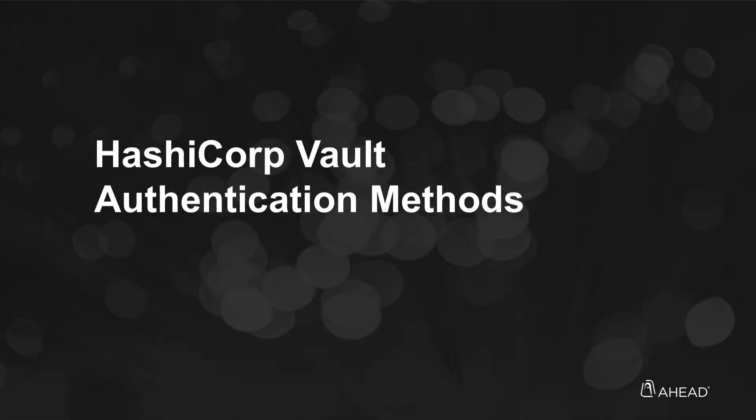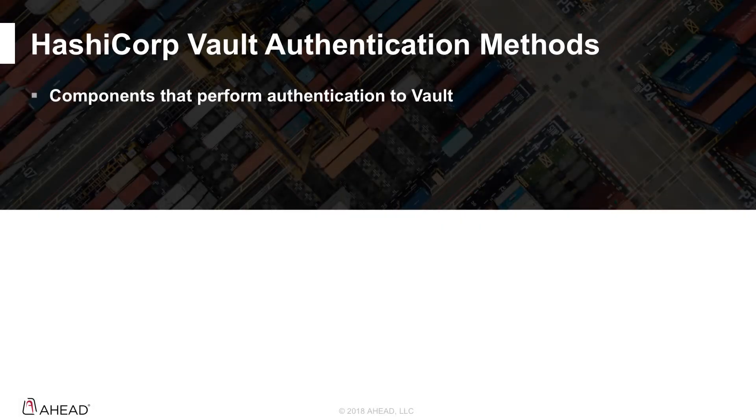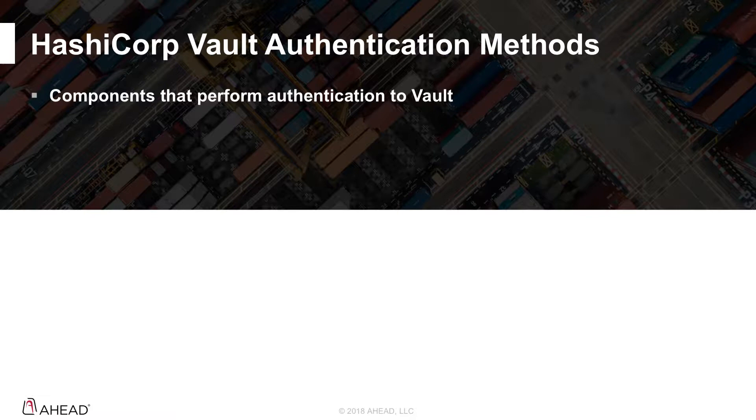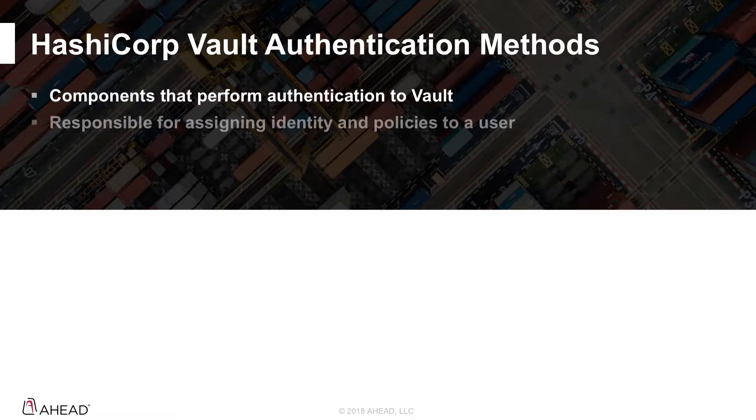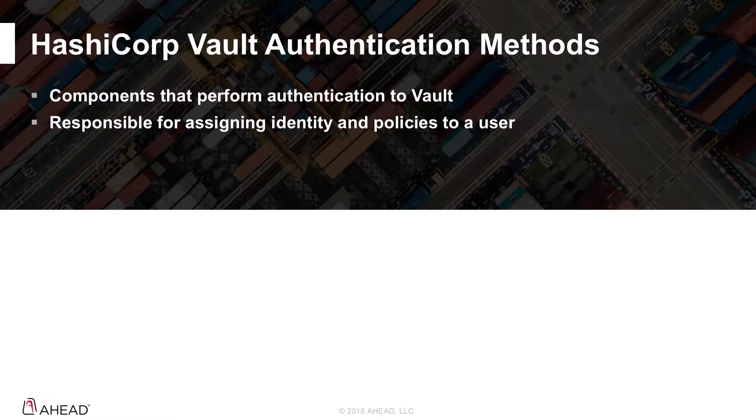Alright, so the next piece that I want to go over real quick is Vault authentication methods. Authentication methods are components that perform authentication into Vault itself. If you think of a user trying to access data within Vault or an application trying to read a secret, that's what we're talking about here. Authentication methods are responsible for assigning identity to those users and assigning policies to those users as well, figuring out what they can do and what they can't do within Vault.